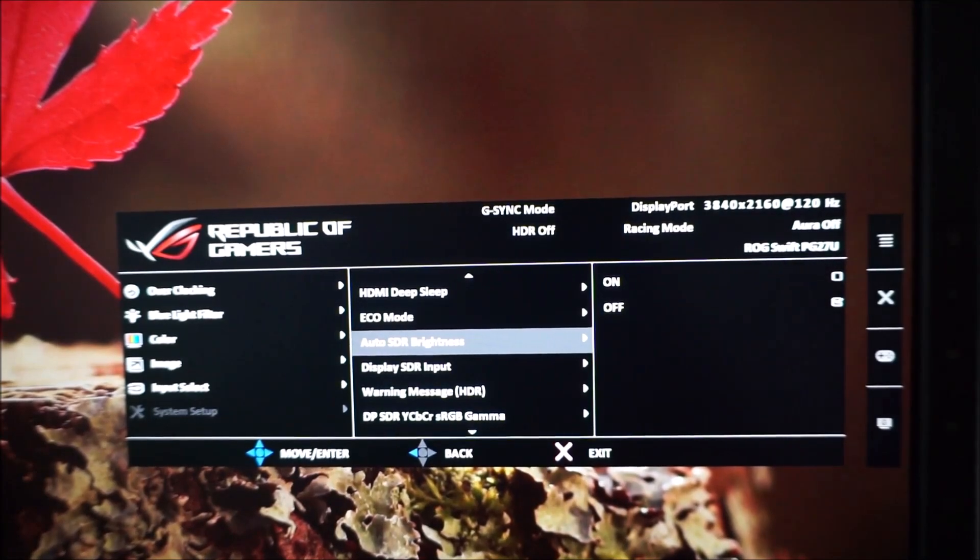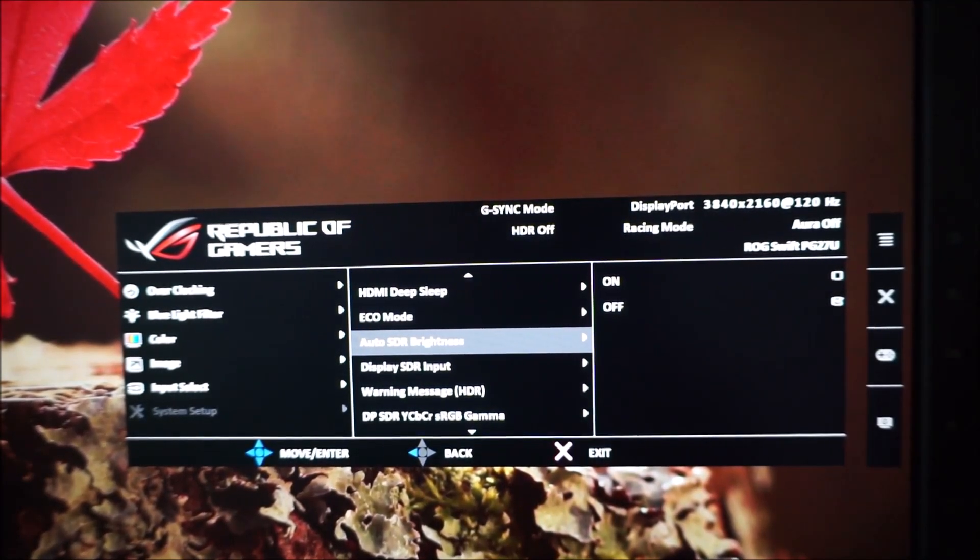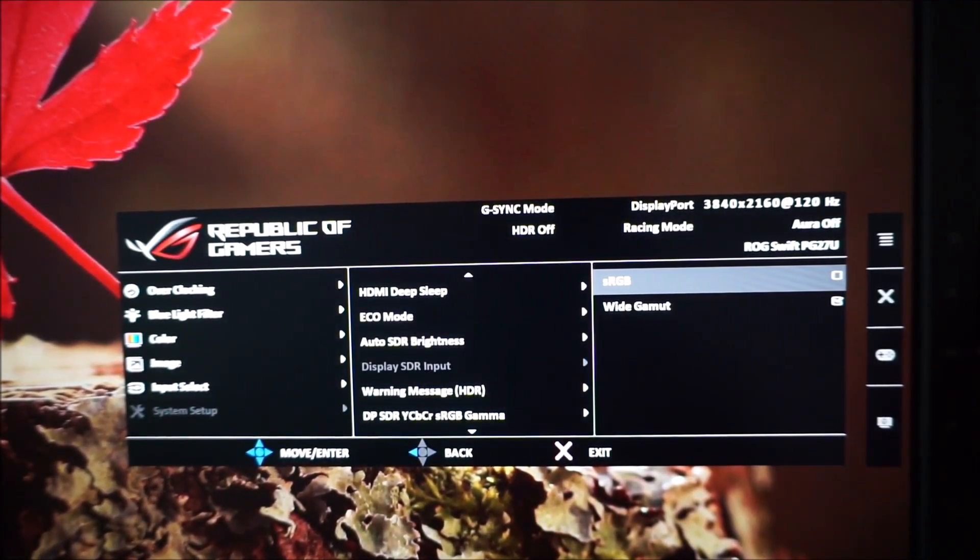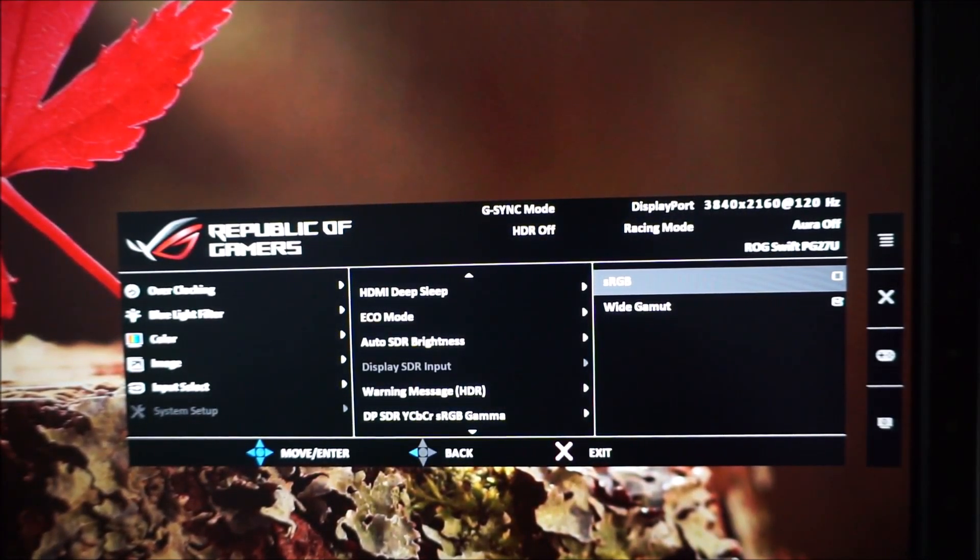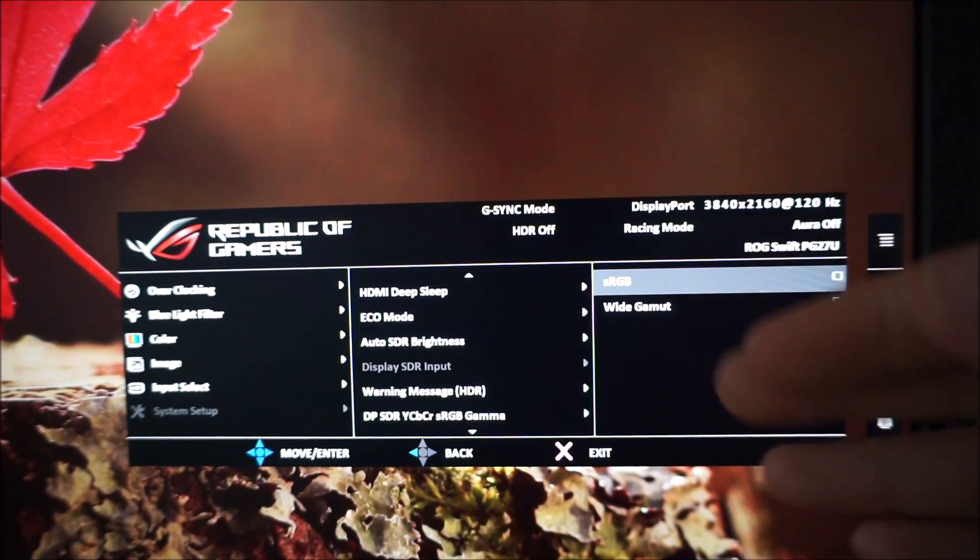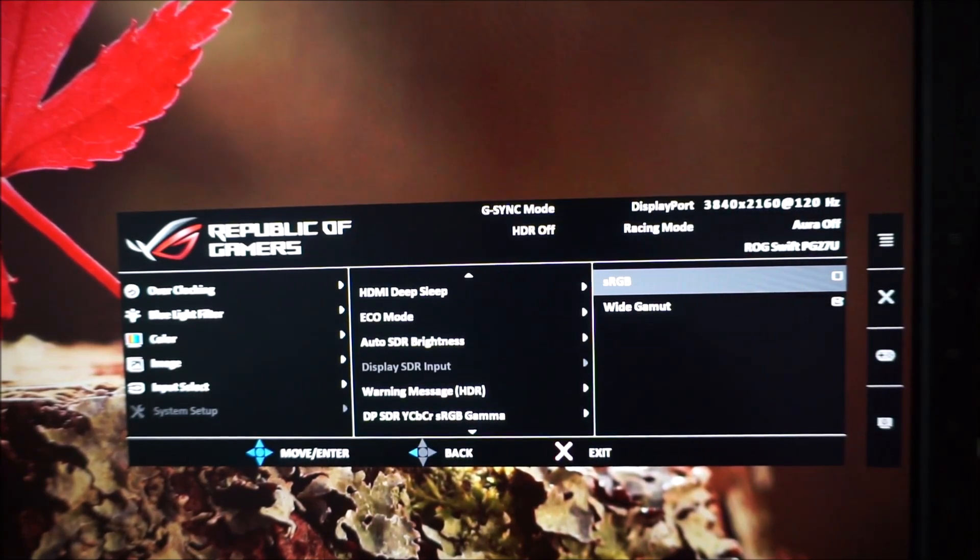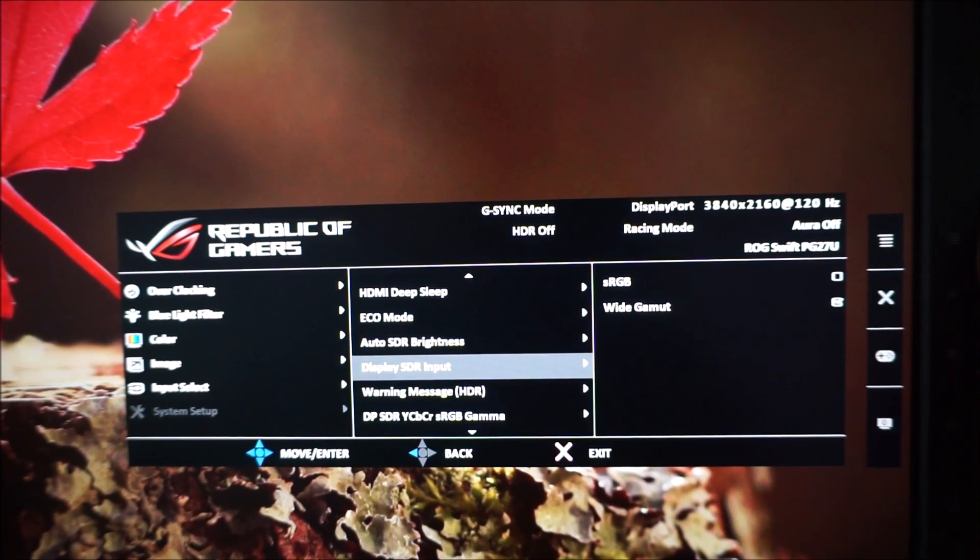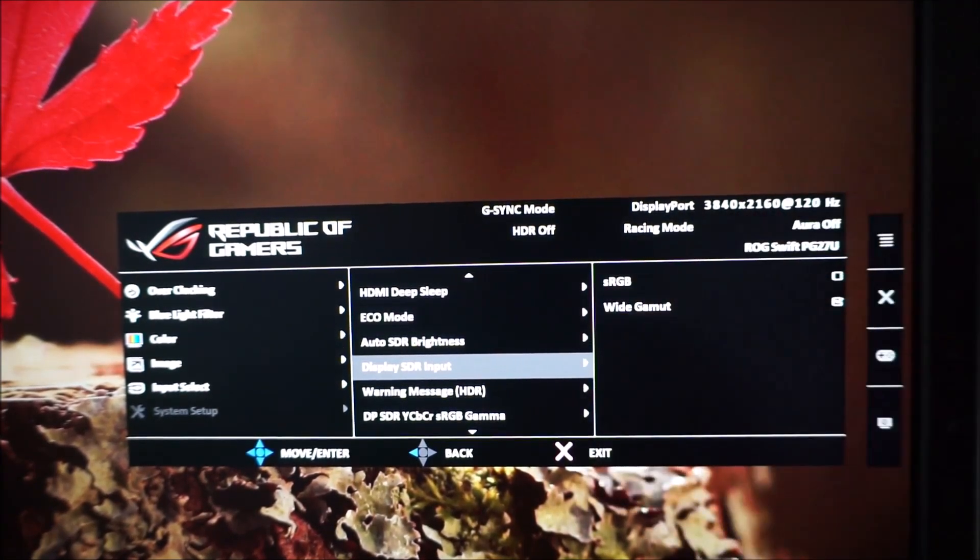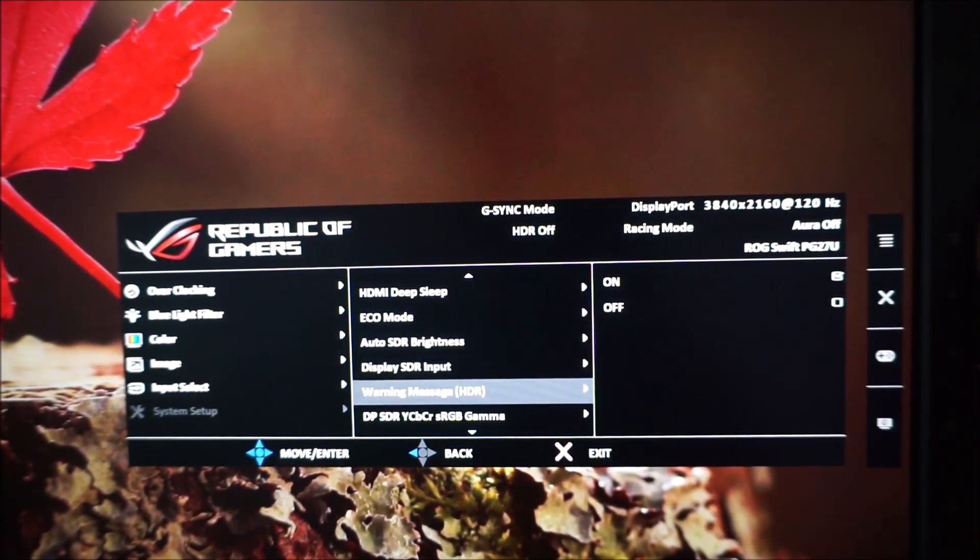Next there is display SDR input and that changes the color gamut of the monitor so you can set it to an sRGB emulation mode or you can set it to wide gamut which uses the full gamut of the monitor. And again that's relevant to SDR, standard dynamic range.